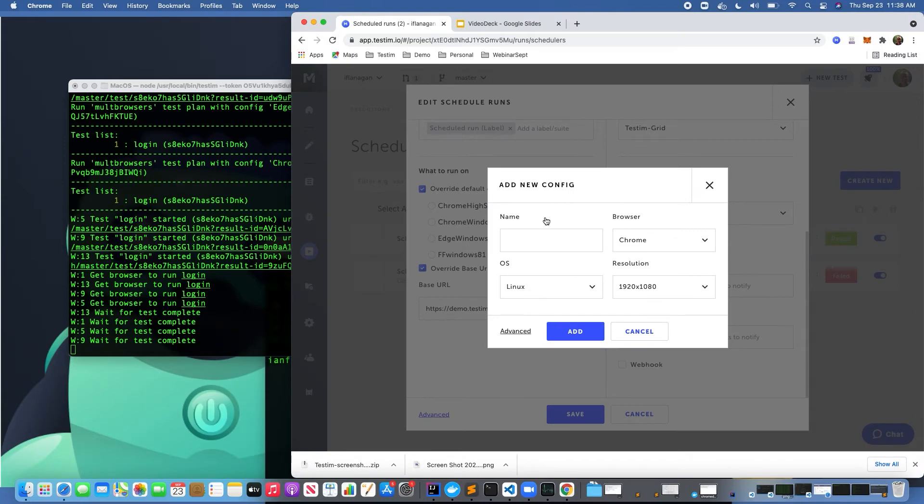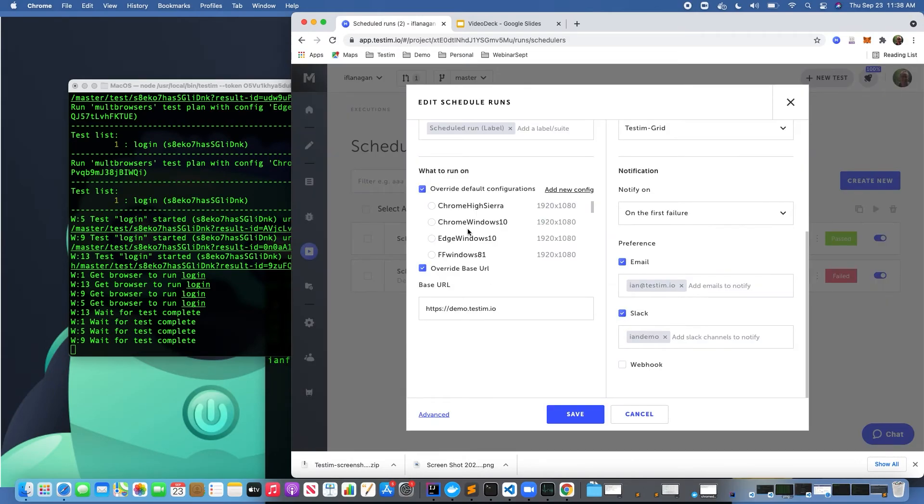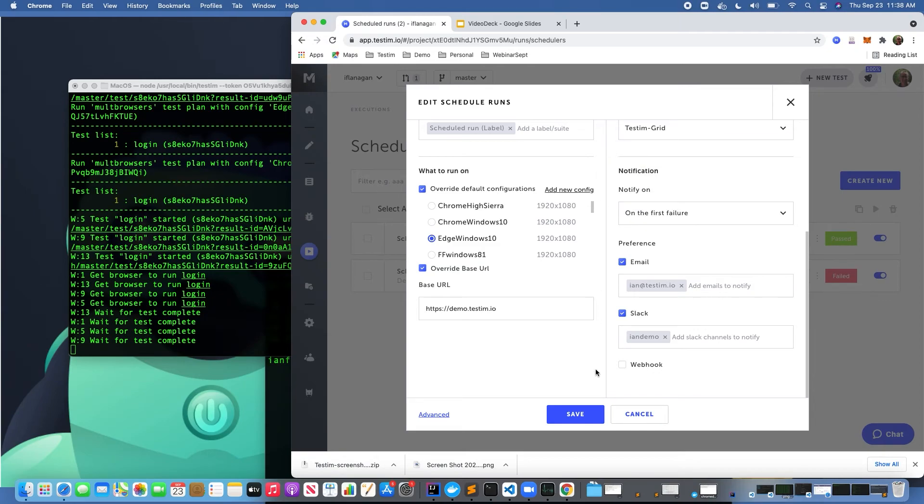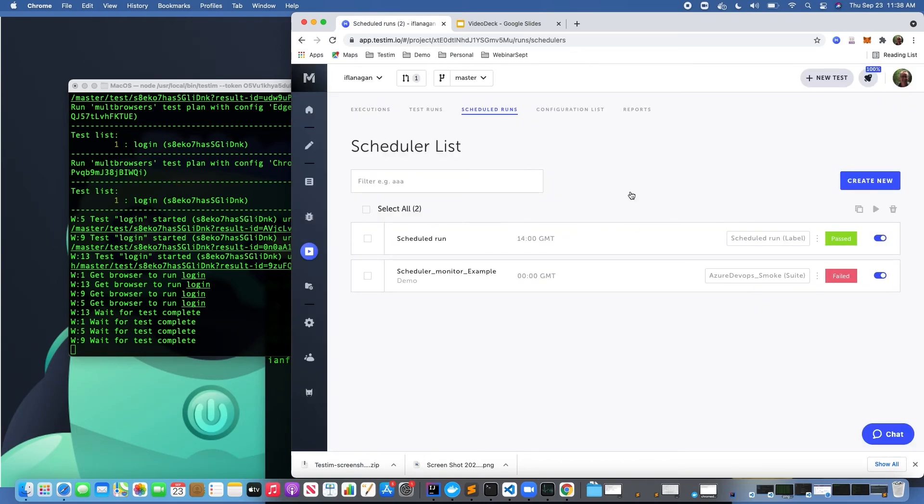I can then decide I want to run across Chrome with Windows 10 or Edge, and I have the flexibility to do that. Again, just like in the test plan, I can decide where I want these tests to run specifically, whether they're on the TestIM grid or any other Selenium-compatible grid. I'm going to go ahead and click cancel there.